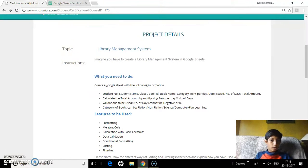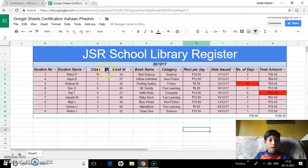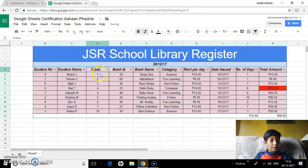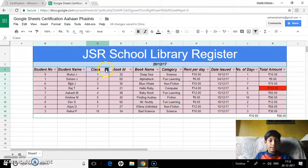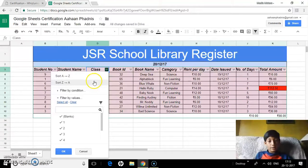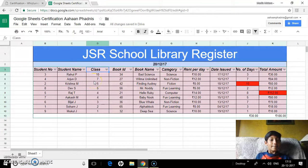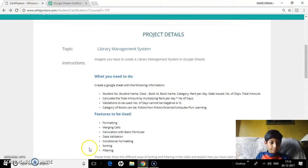Sorting. Let's say I want to sort children by their class. I can choose sort A to Z. As you can see, it goes 1st class, 3rd, 4th, 5th, 6th and so on, with all other data sorted accordingly. I can also change it to Z to A, which goes from 10th down to 1st.